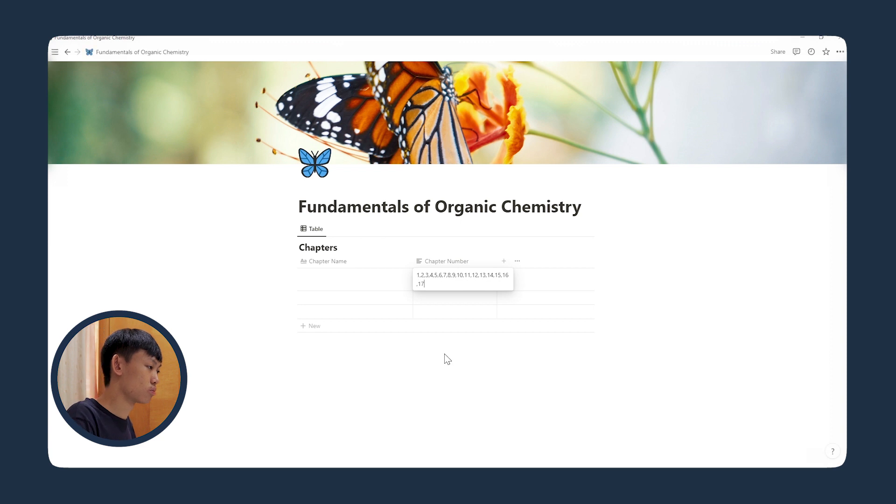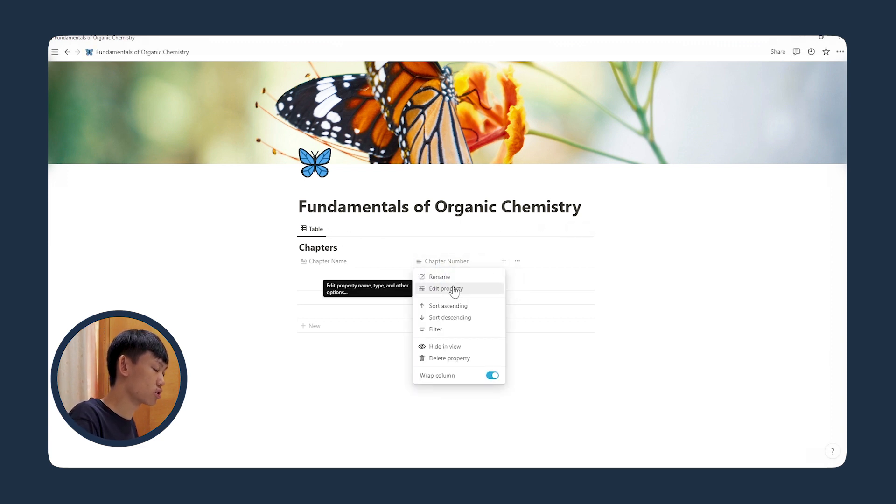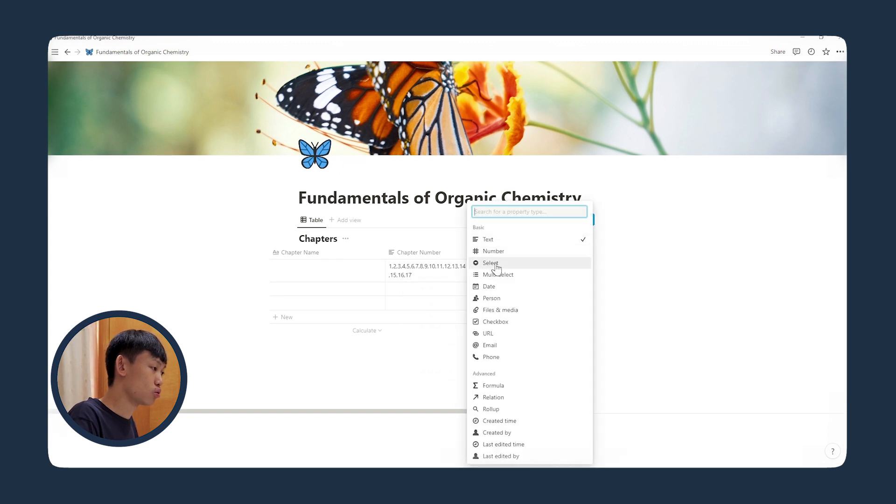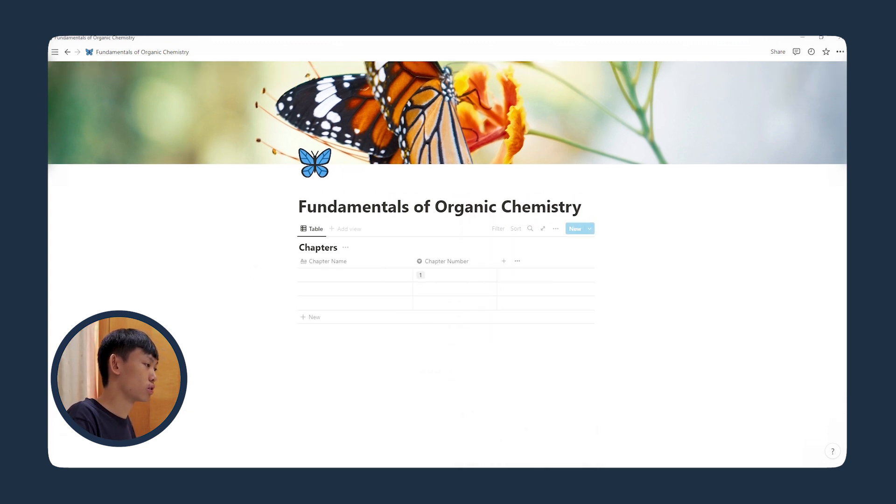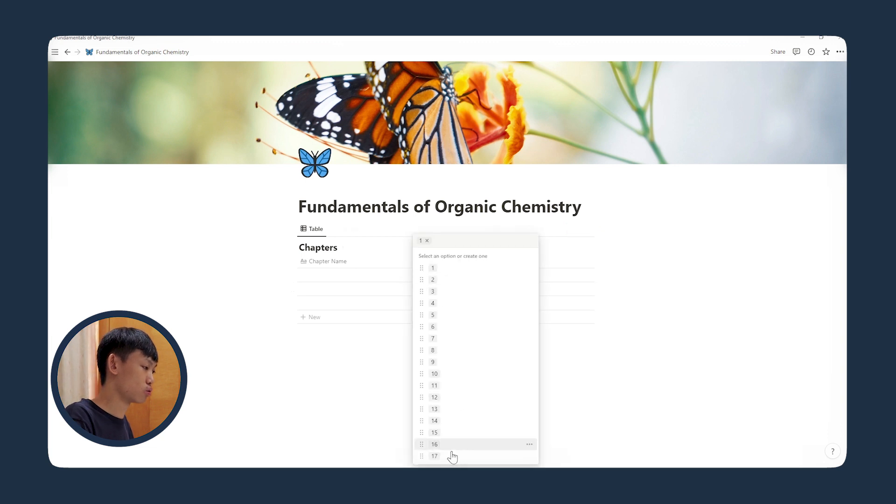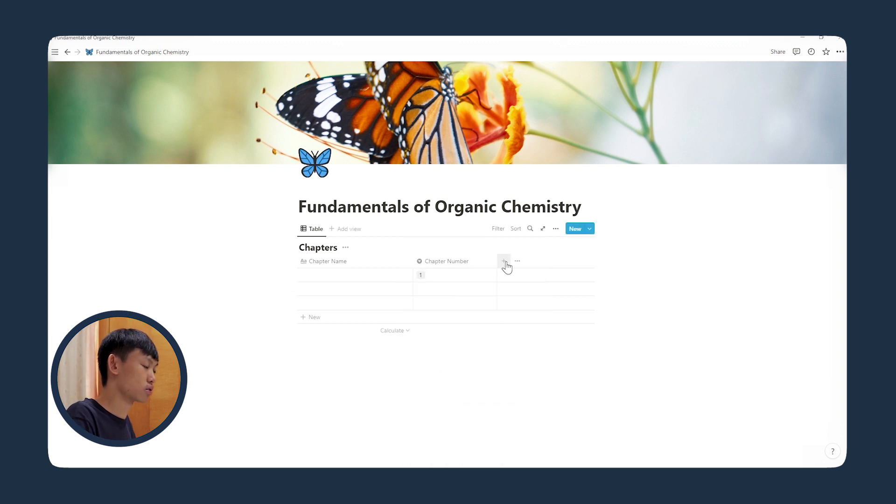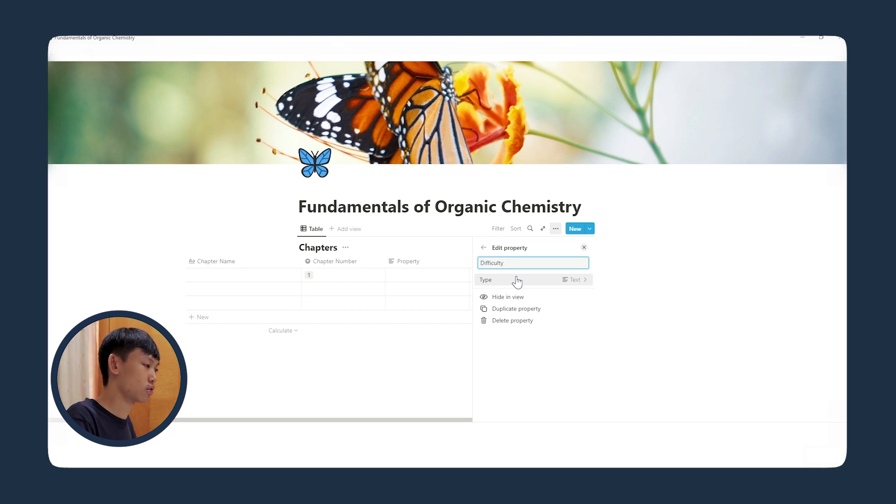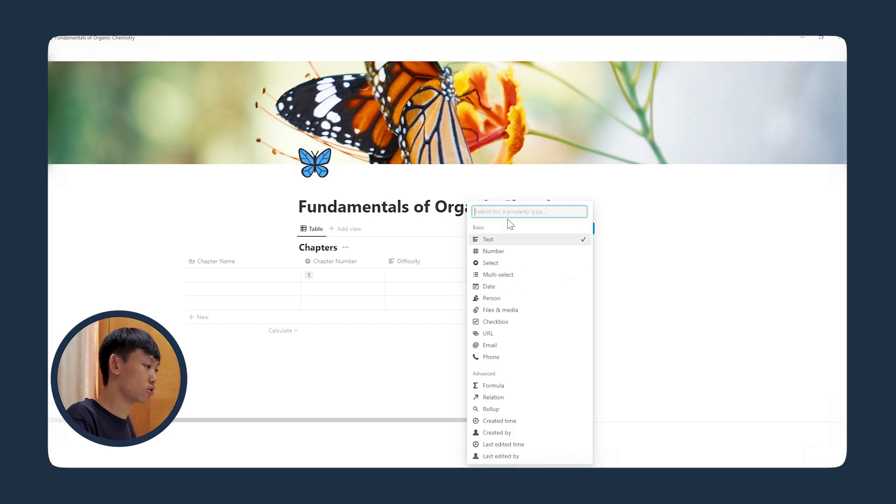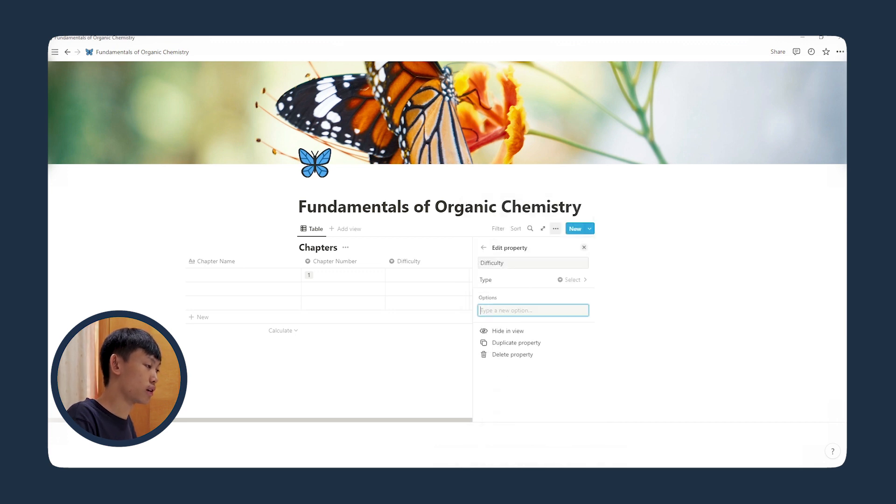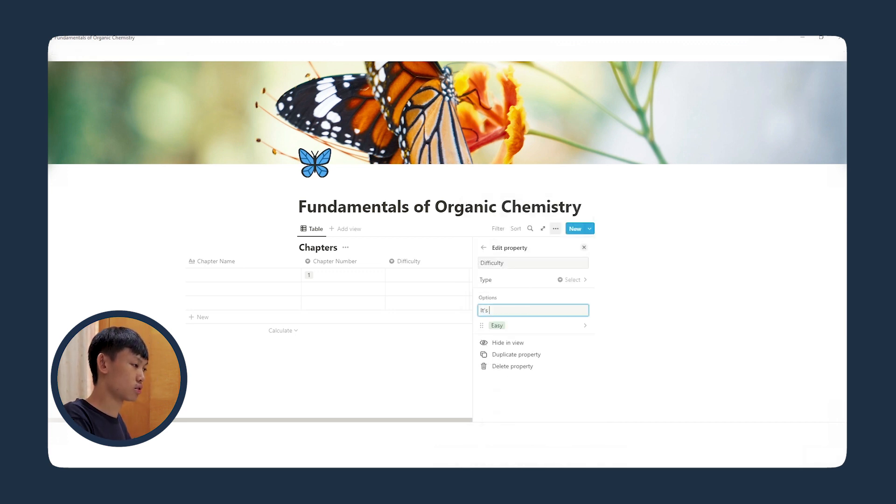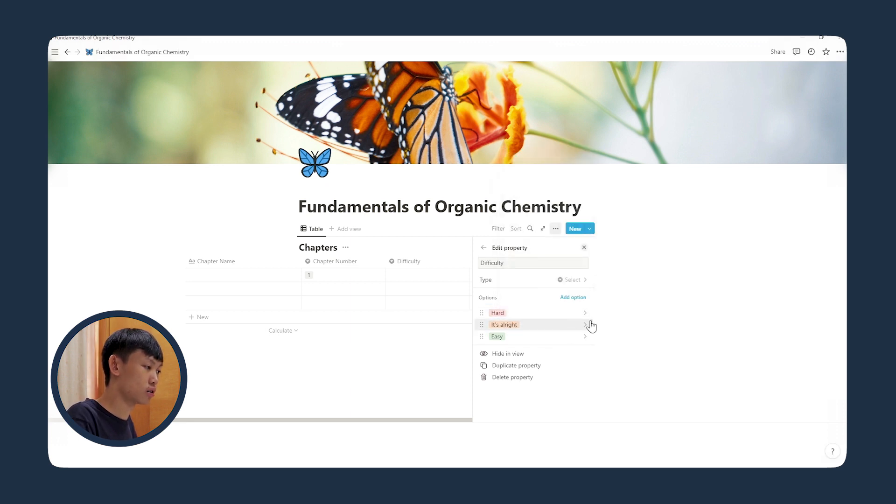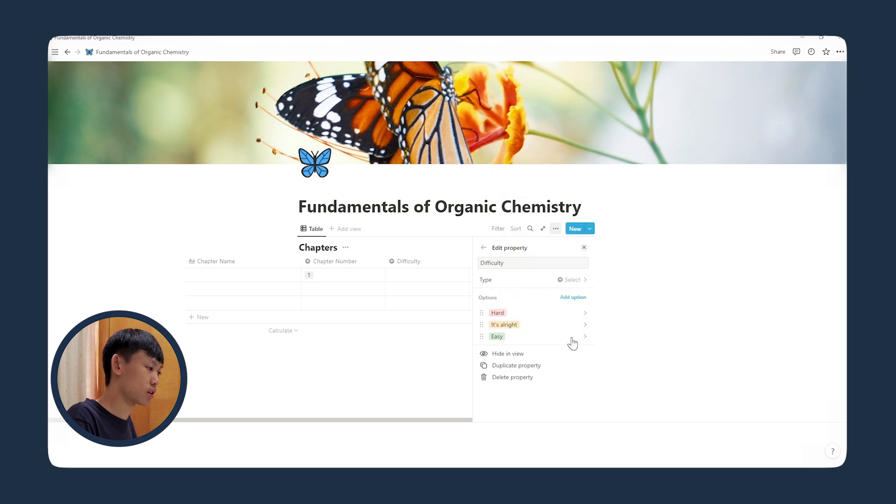So 17 chapters, and then I'll change the property to select. Now I'll choose 1 to 17. All right, so let's create a new column for difficulty. Let's change the property to select, and I'll add an option: easy, it's all right, and hard. Let's change the color to red for hard, yellow for it's all right, and green for easy. Maybe not hard, but challenging.